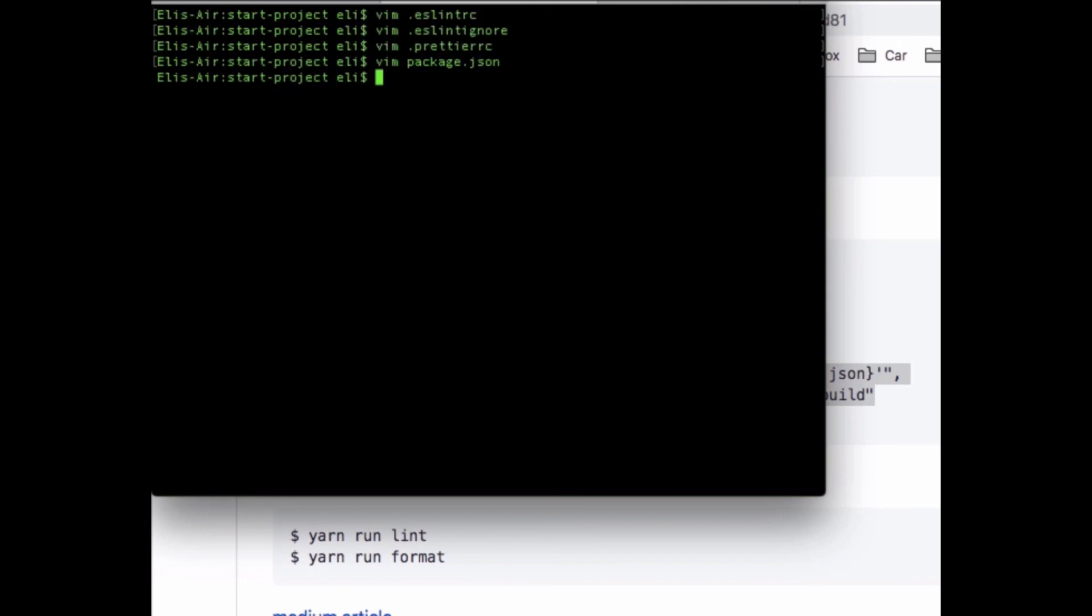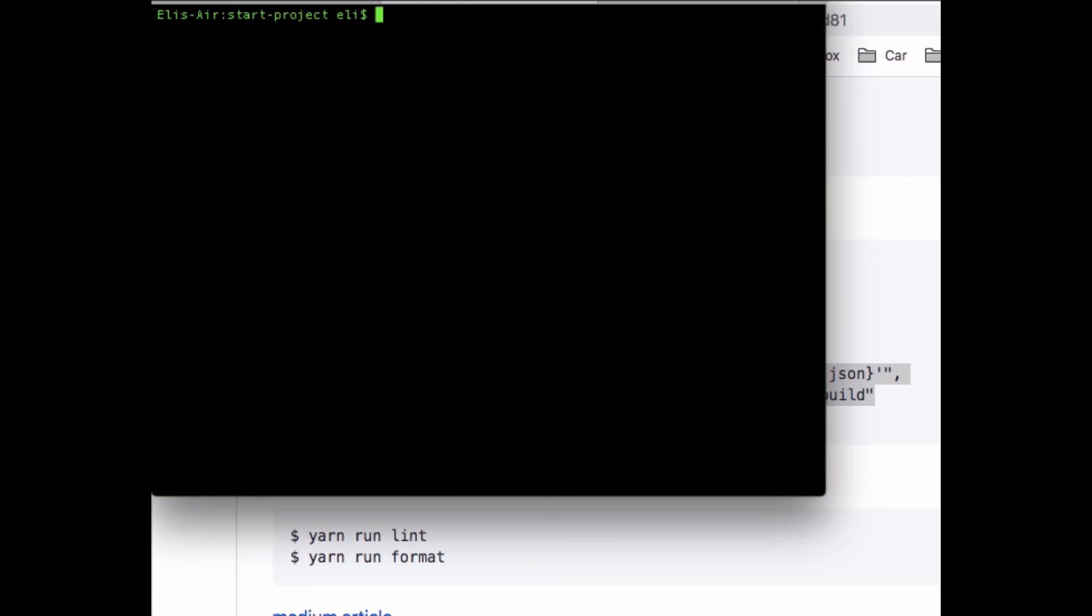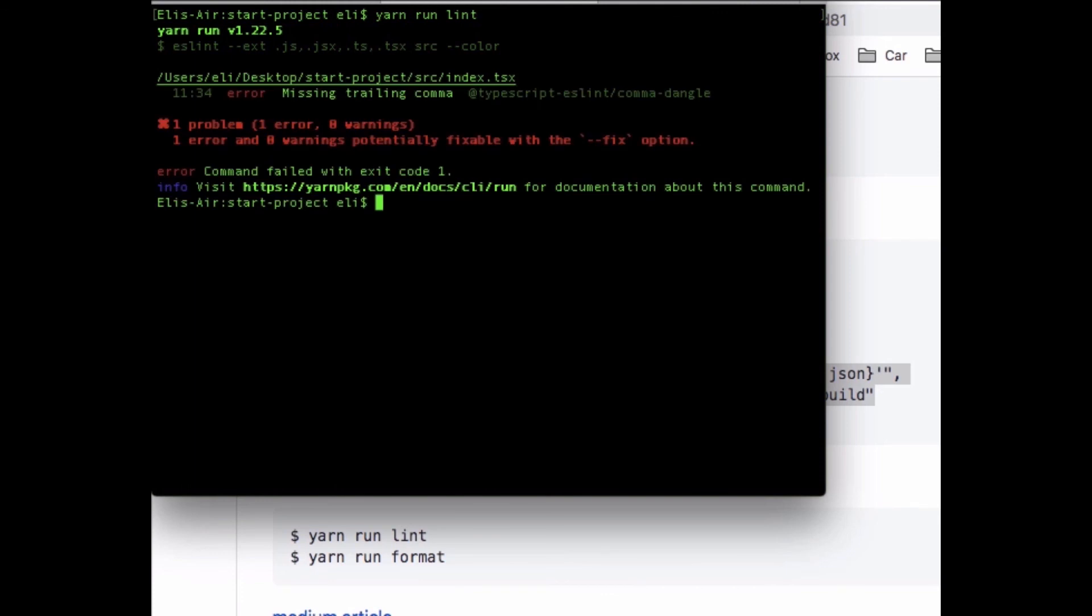Now we're ready to give it a try. First clear the screen, then we're gonna call yarn run lint. Let's give it a try. This will run that lint command from our package.json file and do linting for us. You see it found a problem - it's missing a trailing comma in our index file.